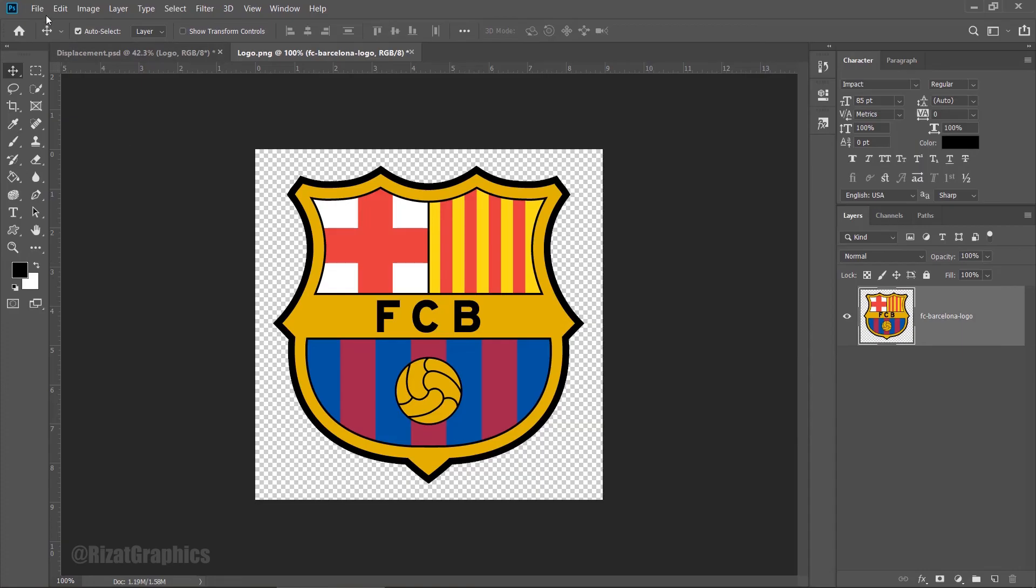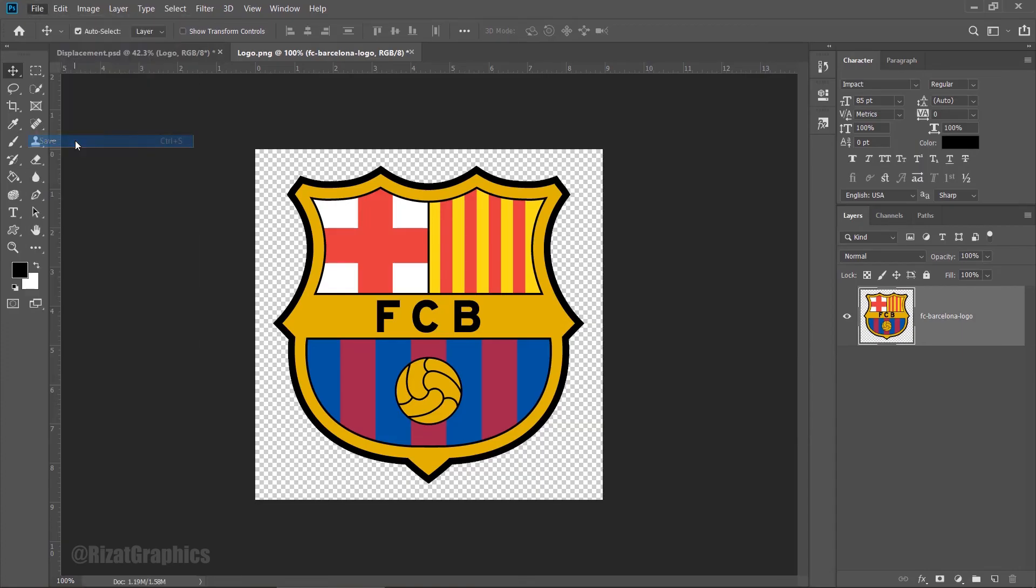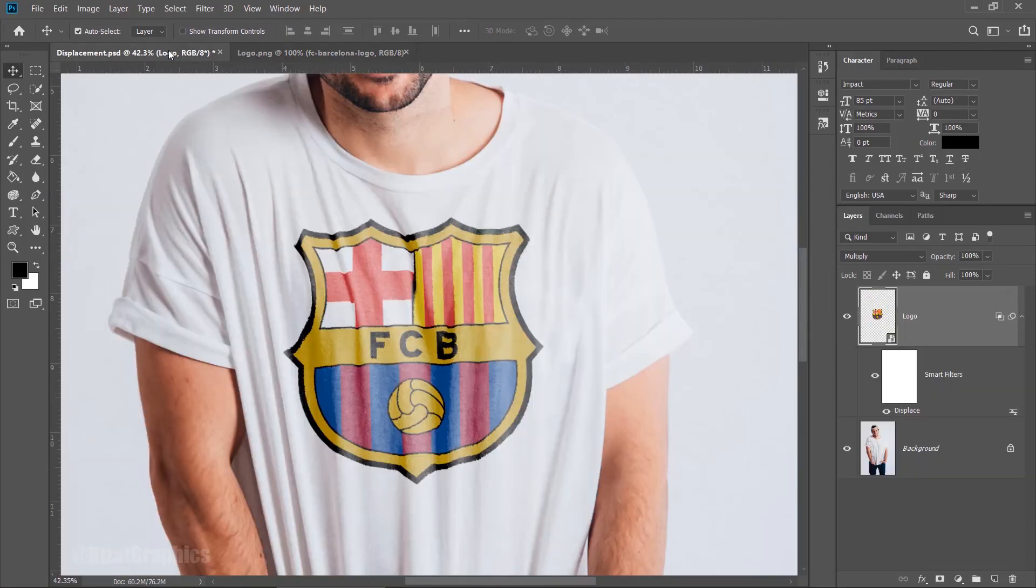Finally, go to the File menu and choose Save. Once saved, go back to the main image, and the logo is changed.